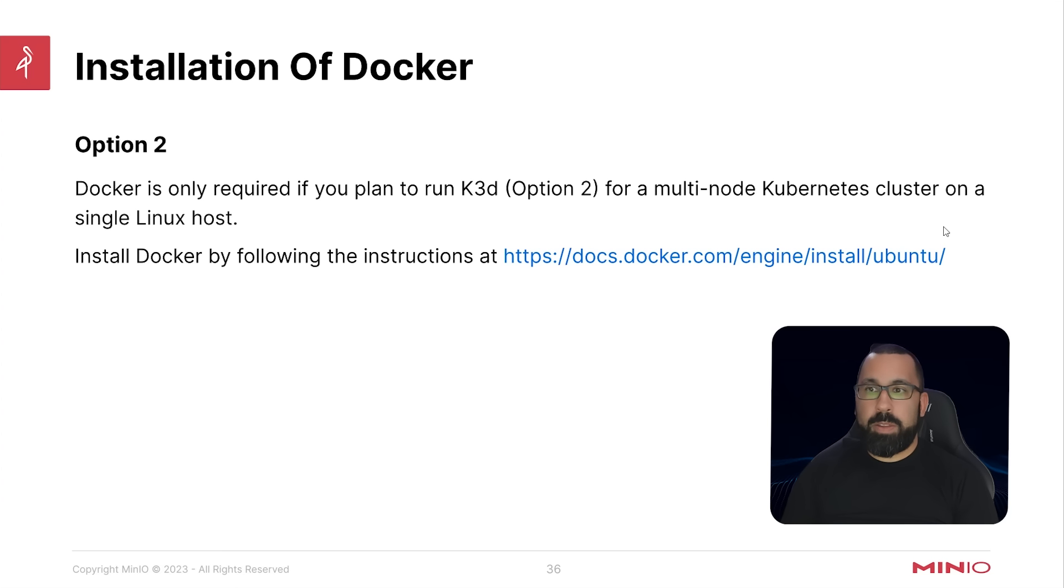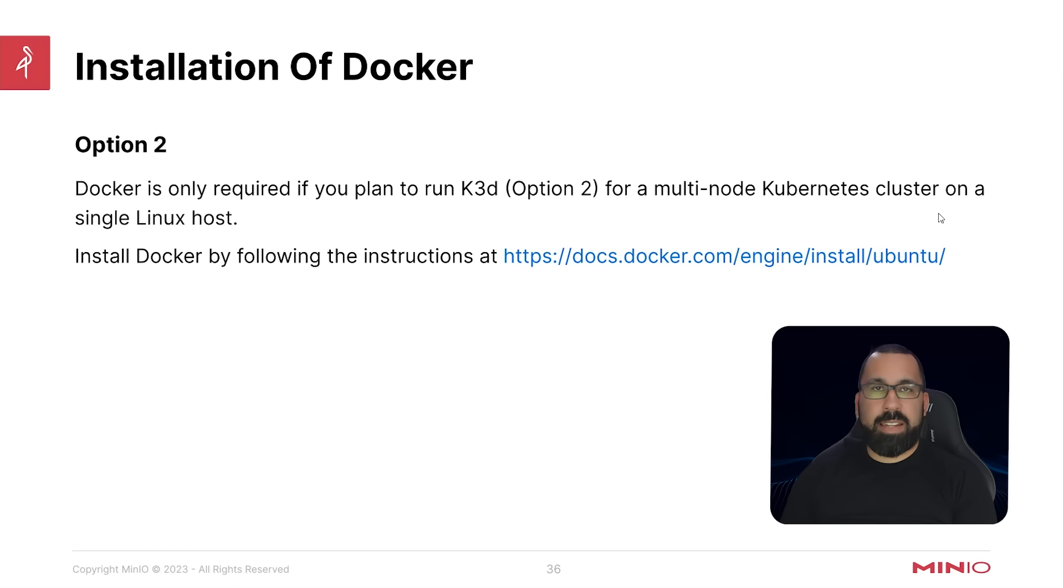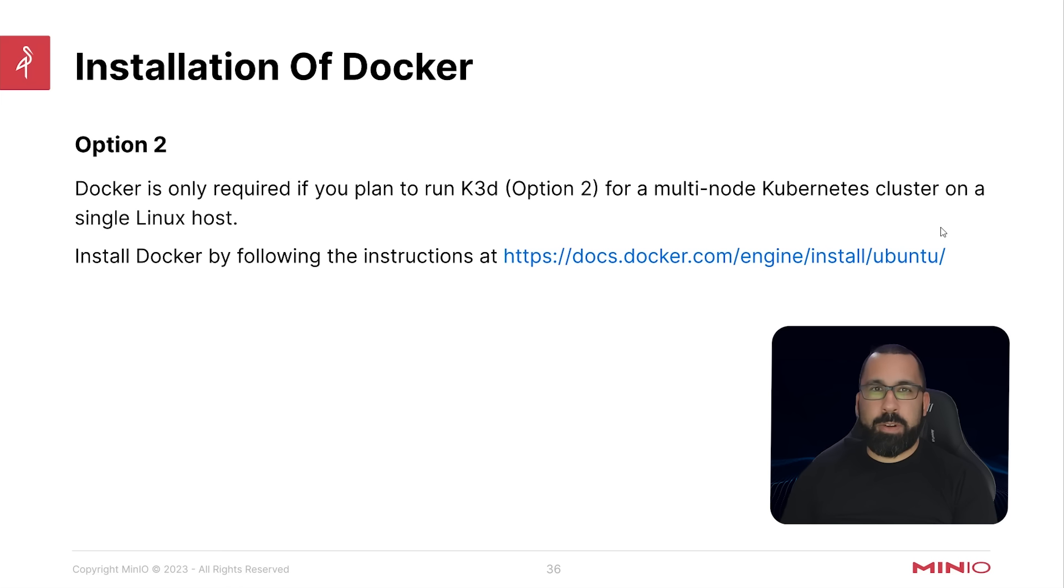We're going to walk through the Docker install specifically on Ubuntu, since that's what we recommend for this lab environment. Let's jump over to documentation because it changes at times, and I'd like you to follow the official documentation for your install instead of what I put on the screen here.